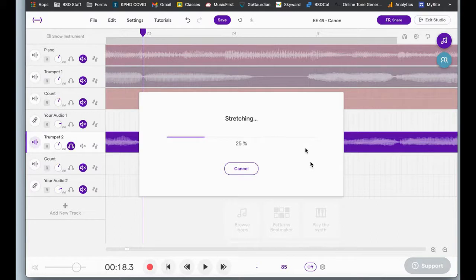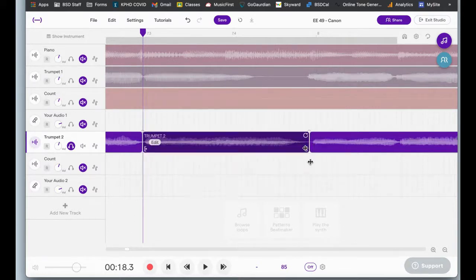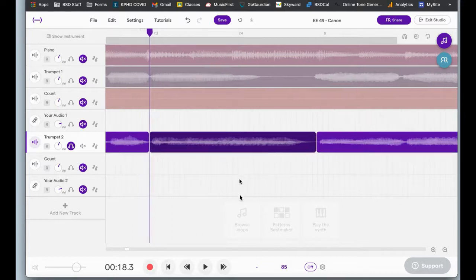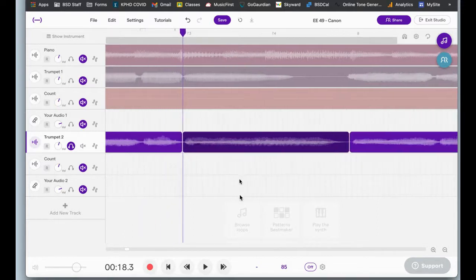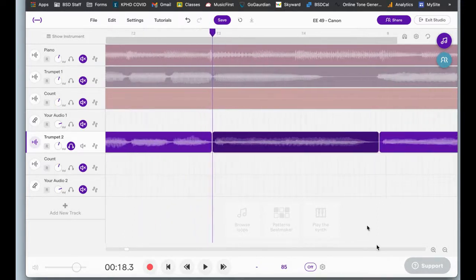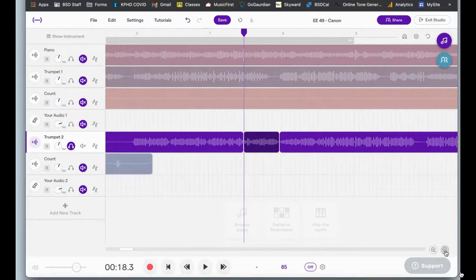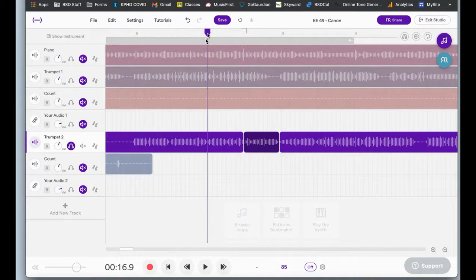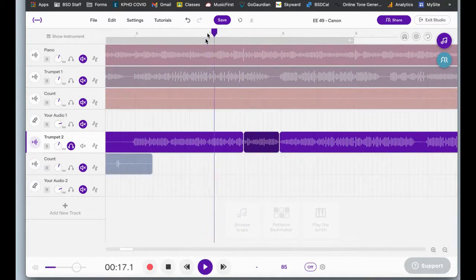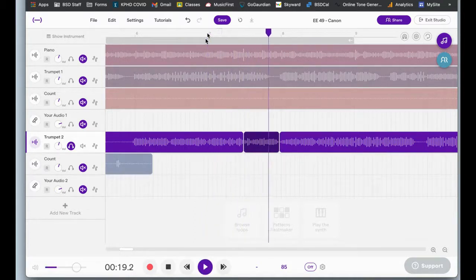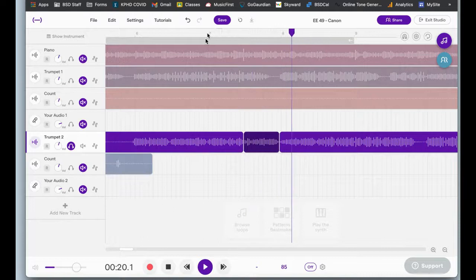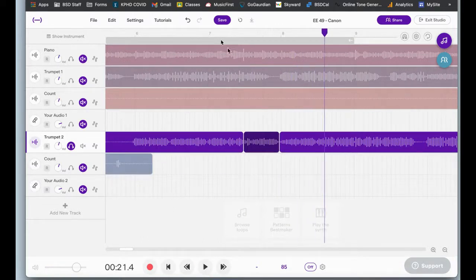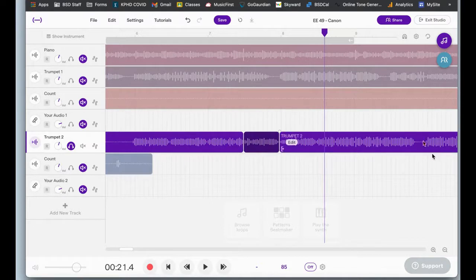I'll let go. It'll take just a moment for it to process. And now I'll zoom out a little bit so we can see more of it. We can see that silence isn't there anymore. And let's listen to it and see if that silence went away. The breath is gone and it sounds seamless.